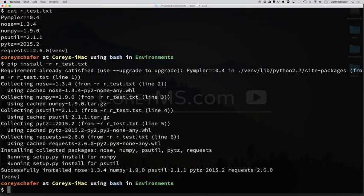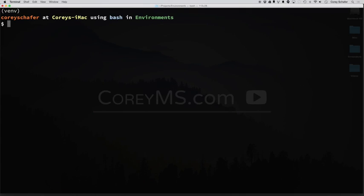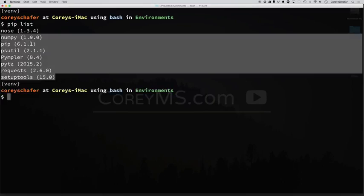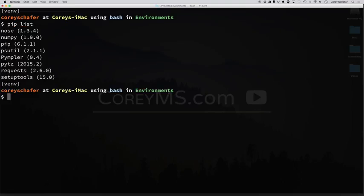Now that those are finished installing, if I do a pip list, then you can see it has installed all those packages at the exact same version number that was in the requirements file. Now those simple basics are pretty much what you're going to use PIP for most of the time. But I do want to show you one last trick here.